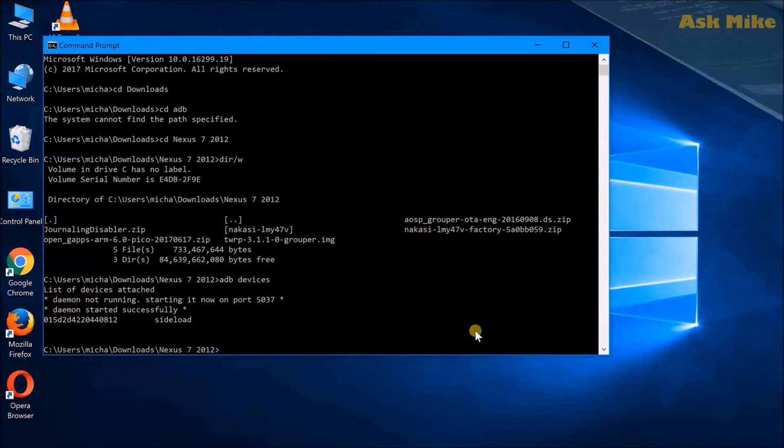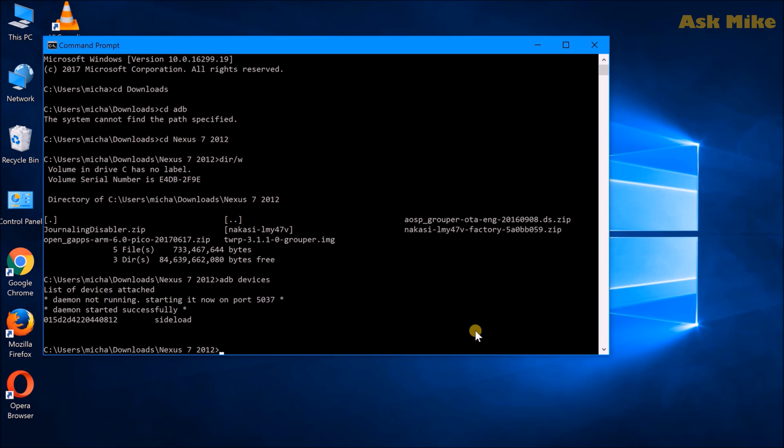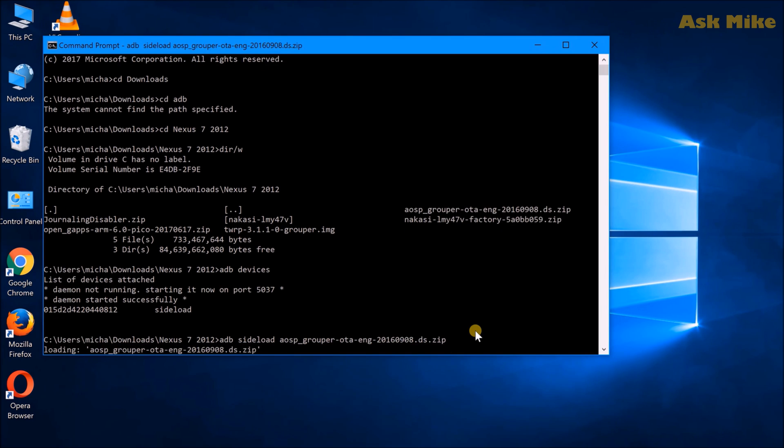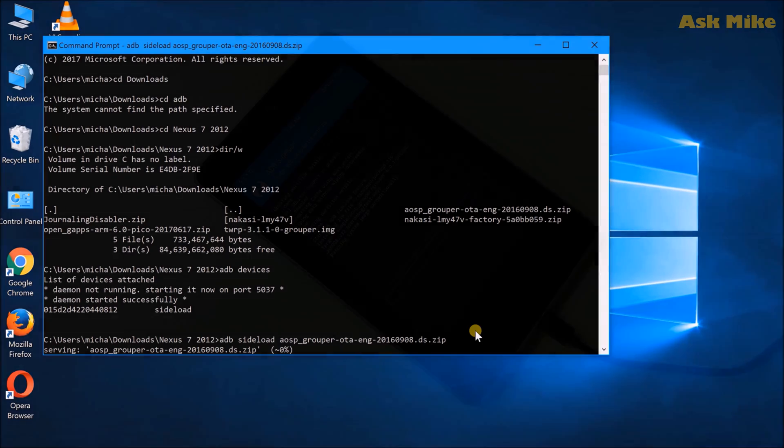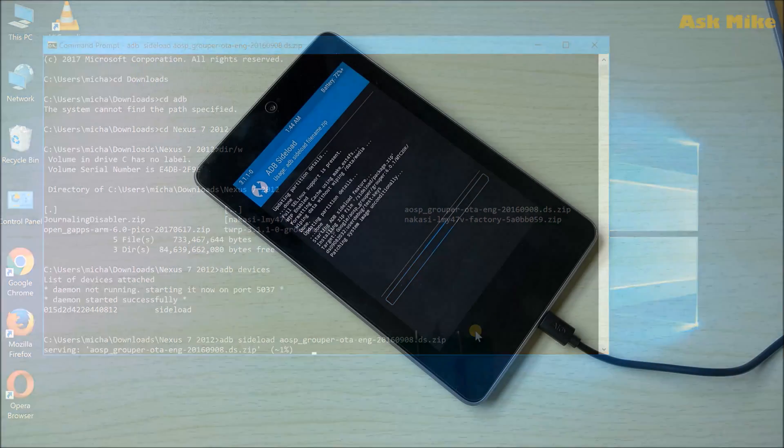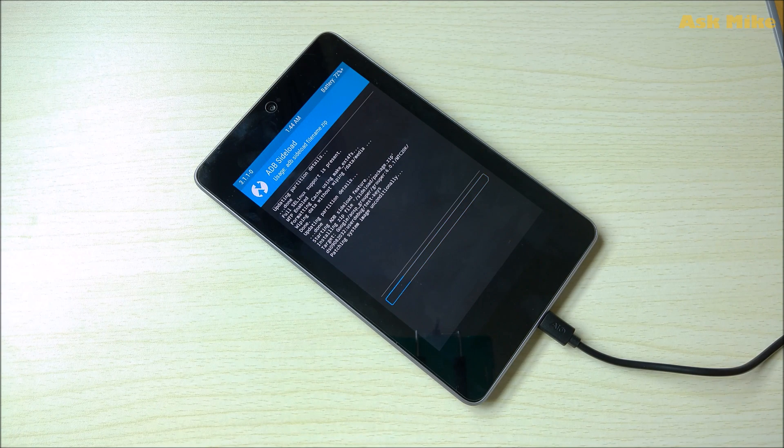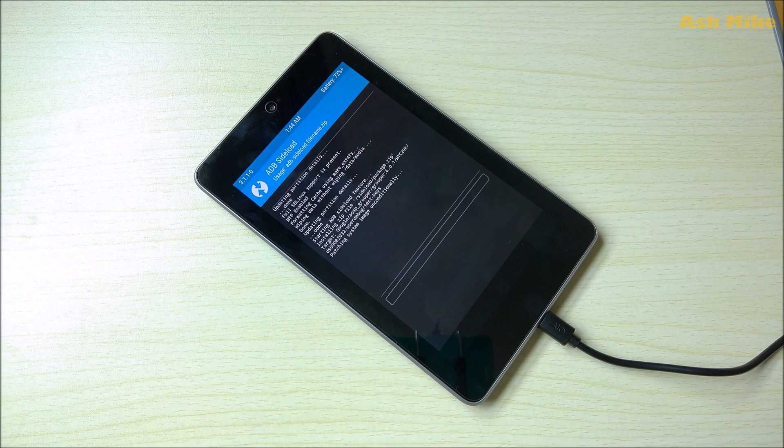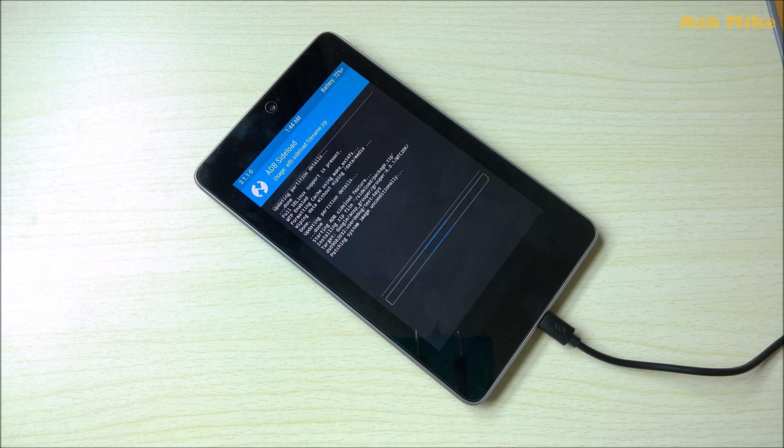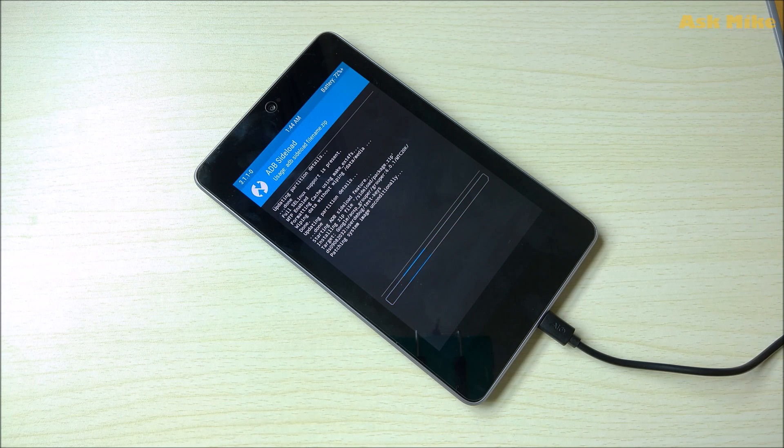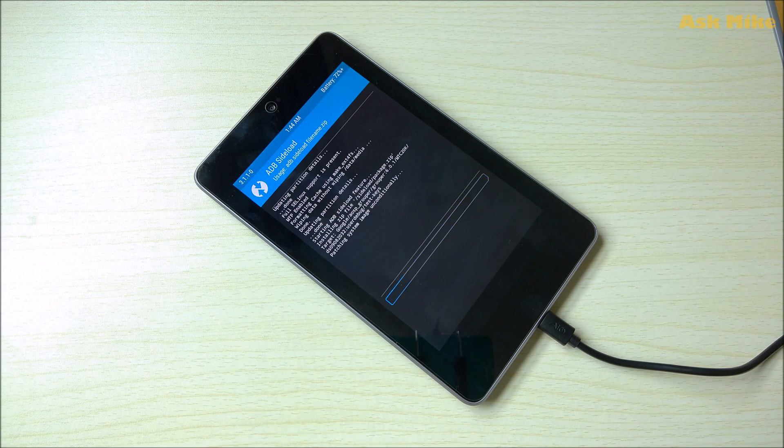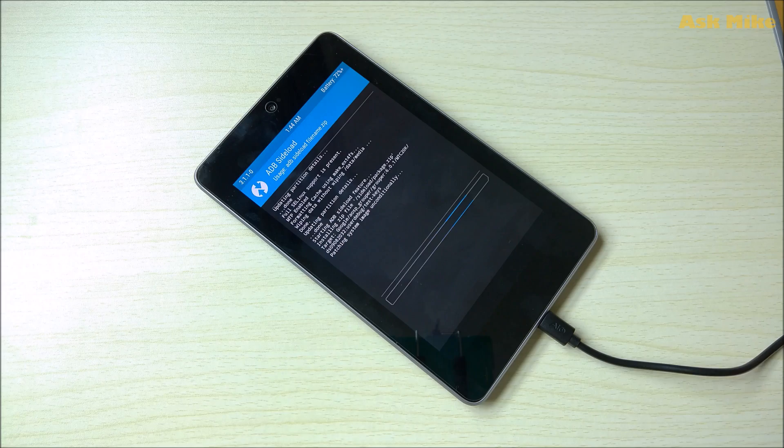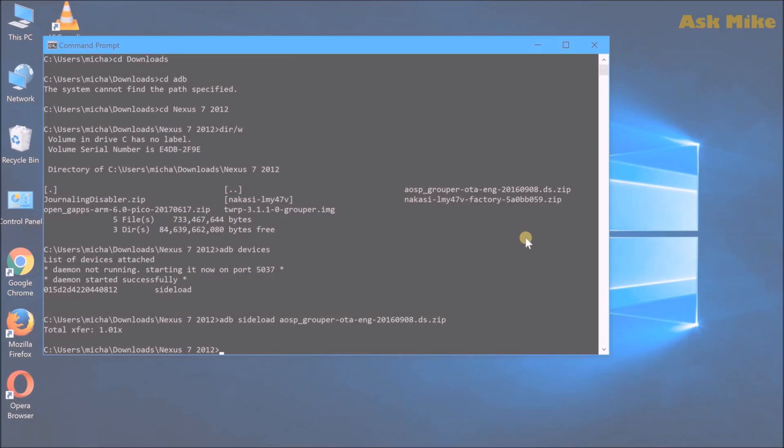Once you have the cable connected to your tablet you can actually do an ADB sideload. What you can do now is adb sideload AOSP. What you need to do now is just press Enter and you just wait for the load to finish. As you can see now the sideload is ongoing, they are actually doing the installing of the ROM itself. You just need to wait it out and things will be fine.